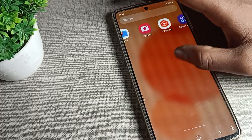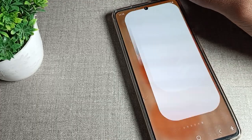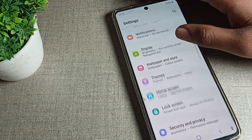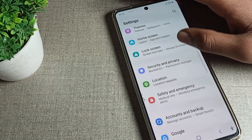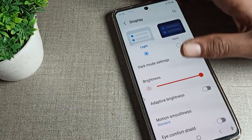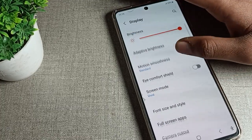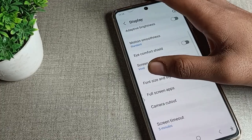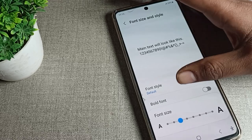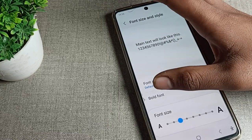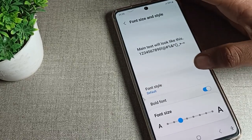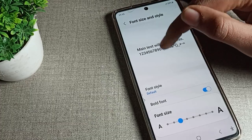Open your phone settings, then tap on display settings. Scroll down and you can see Font Size and Style. Tap on it, and you will see the bold font option.